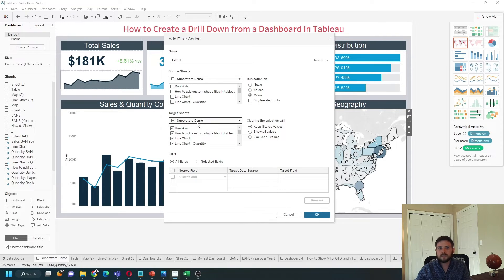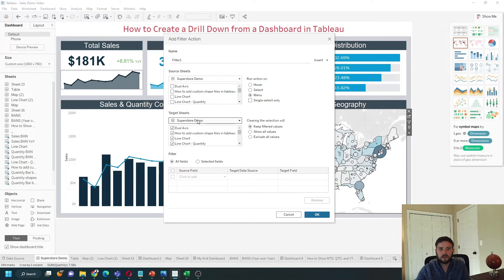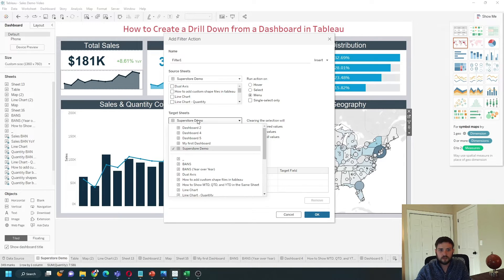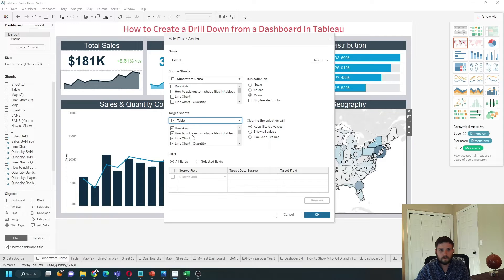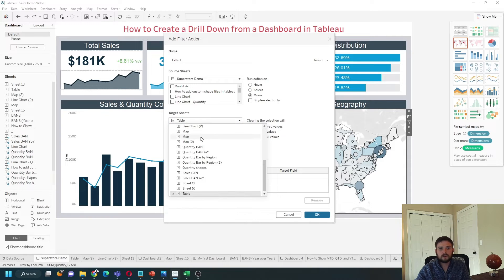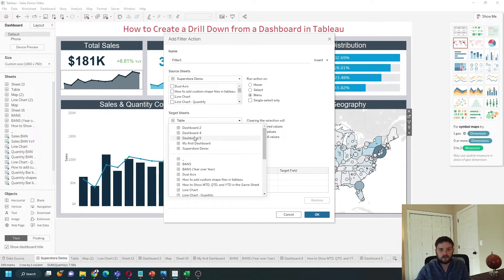If you want to navigate somewhere else in the workbook, change the sheet to your table. You can also navigate to other dashboards.